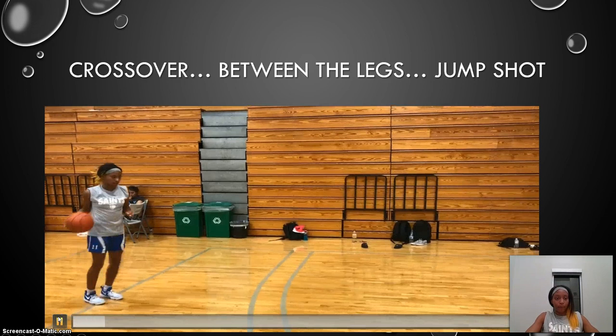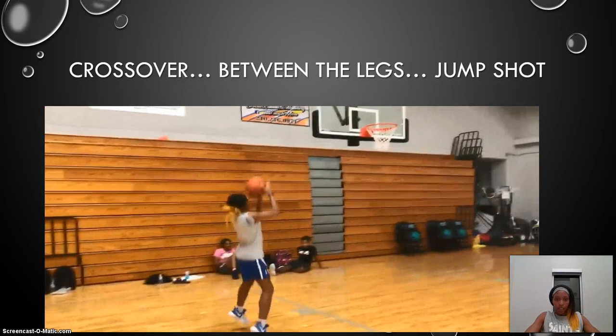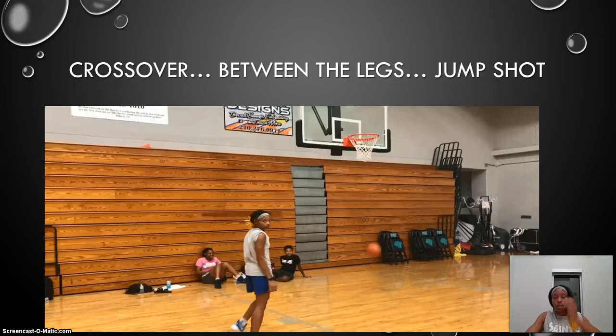We have a low crossover below my knees, a successful between the legs, and then a jump shot. That is what it's supposed to look like.